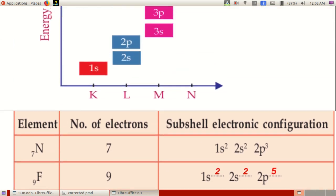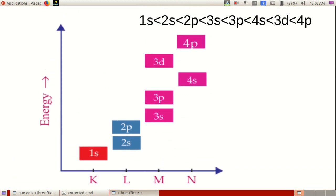See the figure which shows the relationship between the subshells and their energies. Compare the energies of 1S and 2S subshells — 1S has lower energy. Among 3S and 3P, 3P has higher energy and 3S has lower energy. In 3D and 4S, it can be seen that the energy of 4S is less than that of 3D.